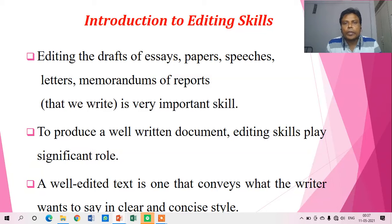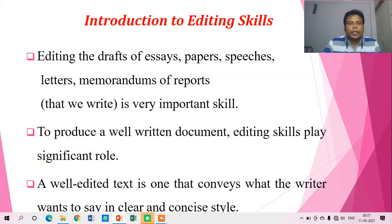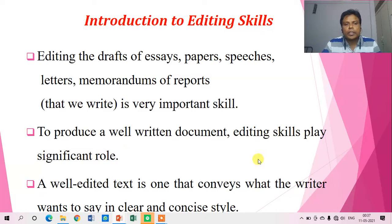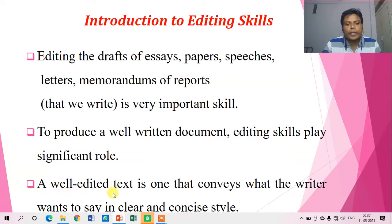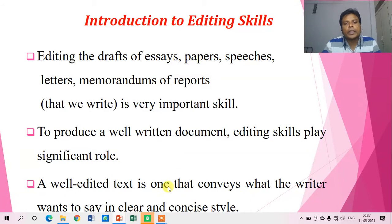To produce a well-written document, editing skill plays a very important role. A well-edited text is one that conveys what the writer wants to say in a clear and concise style.